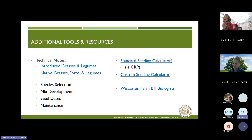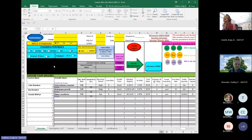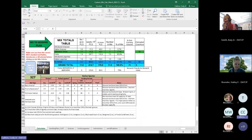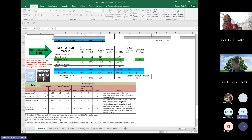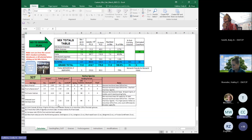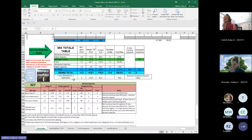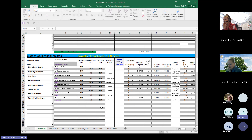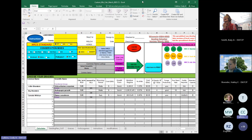If someone brings you a seeding mix and you want to make sure that it meets the standards, you can use this custom seeding calculator and populate it with all your grasses, all your forbs and legumes. What's really important in this calculator is that it'll tell you down here what that mix criteria is and whether you're meeting it or not. So if you're going to do something like pollinator habitat, you need to make sure you have one to two grasses that are less than 10 seeds per square foot, and then the same thing for forbs and legumes. The other information in this table is really important to help you understand and make sure that you're meeting the standard itself.